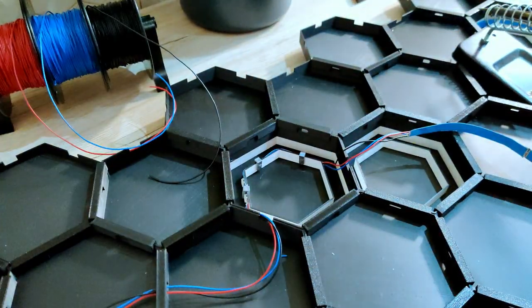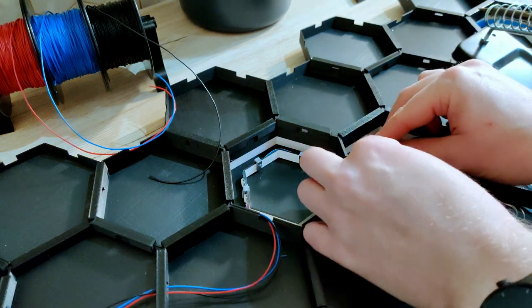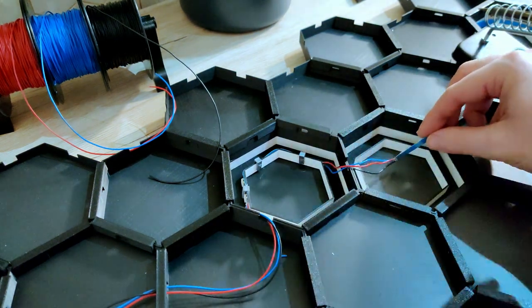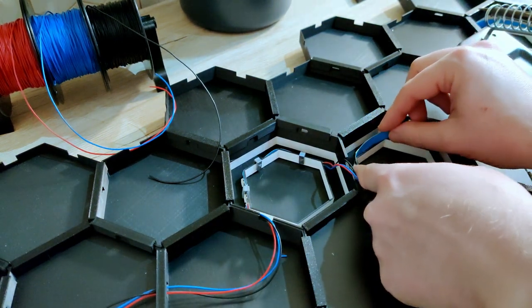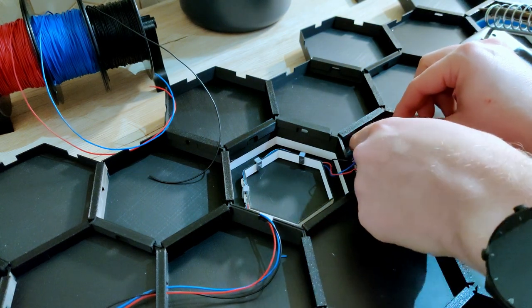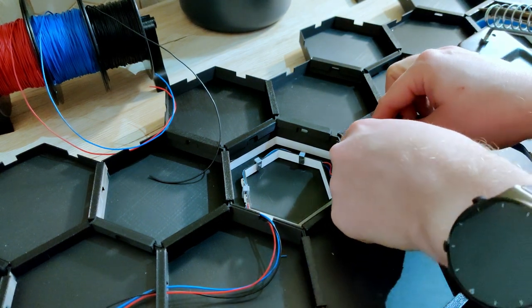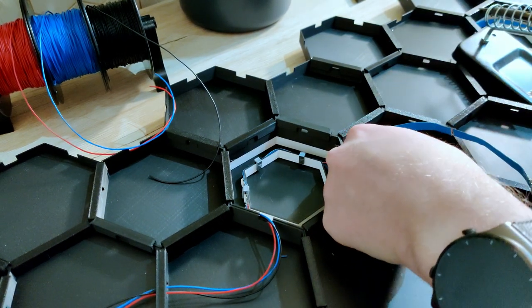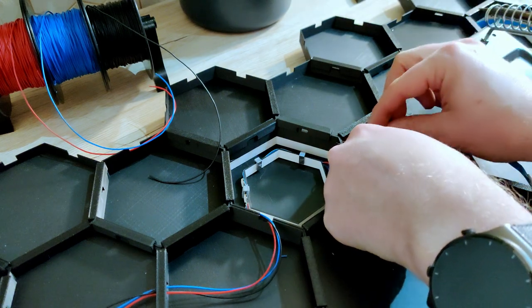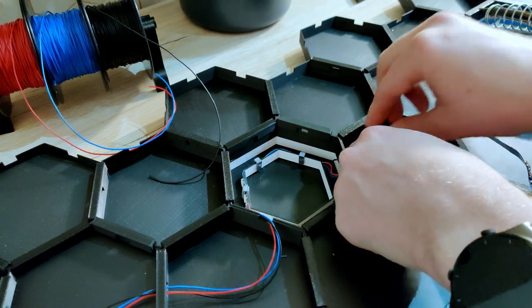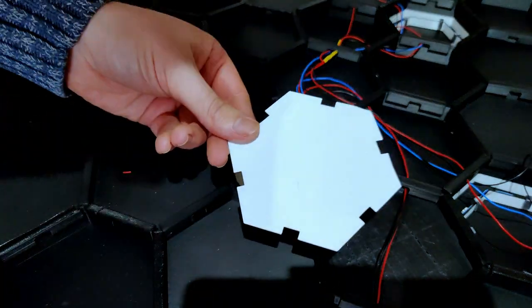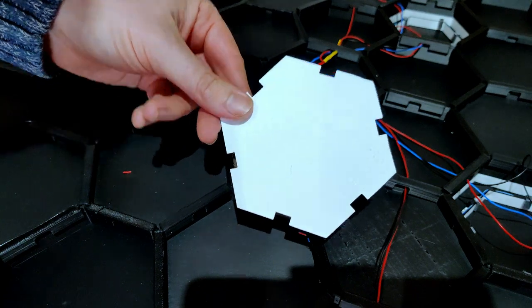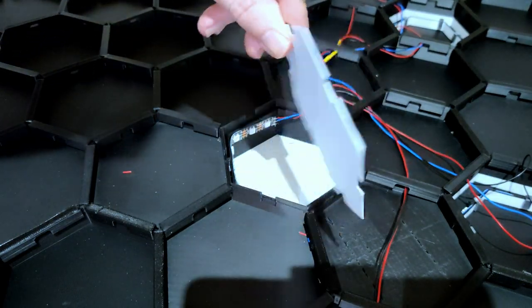Over here I'm connecting the LED strips to the hexagon tiles. I'm using the 3D printed LED clips. I also designed and printed these back panels, just to prevent light bleeding.